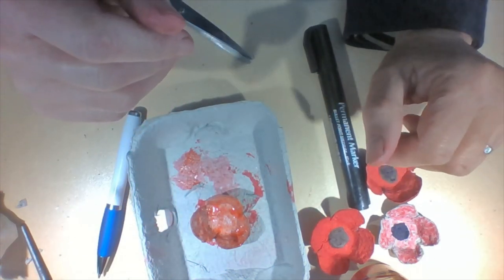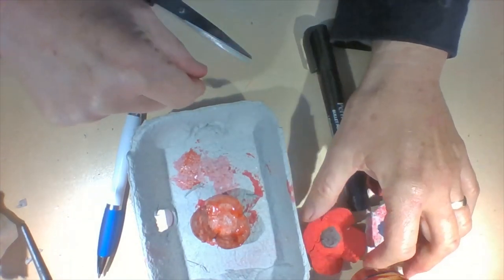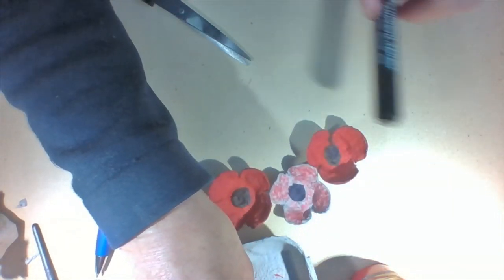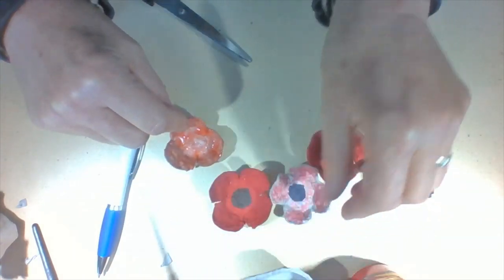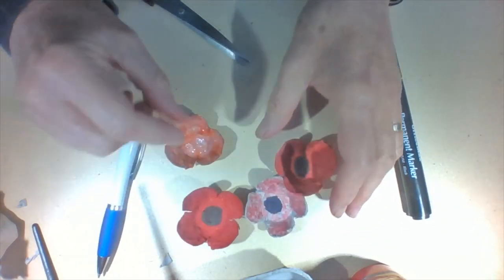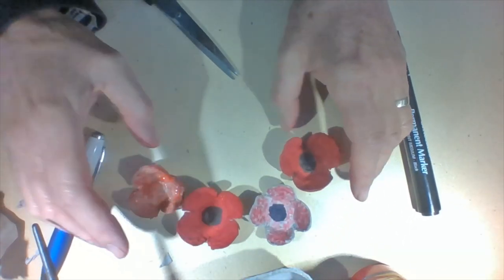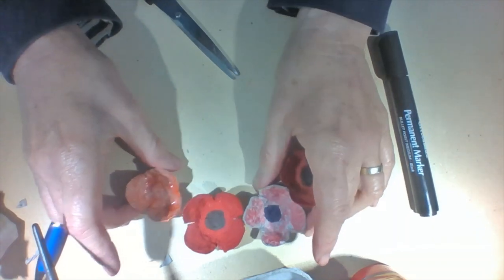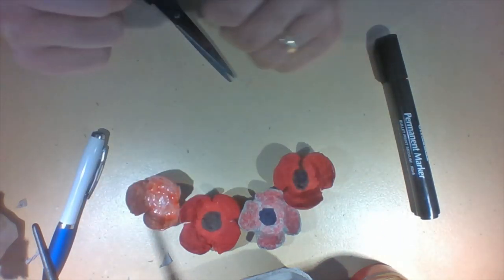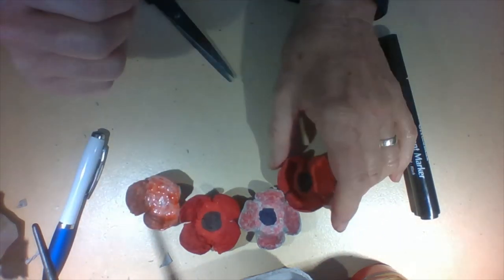Or you might like to make lots of poppies. And then you could get a circle of card or paper plate if you've got one, cut out the middle to make a ring, and you could stick all your poppies round the ring to make a wreath. That would look cool.